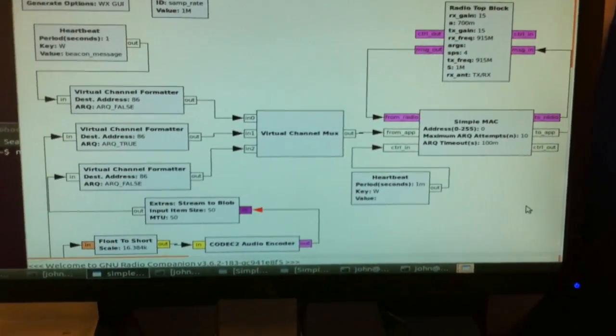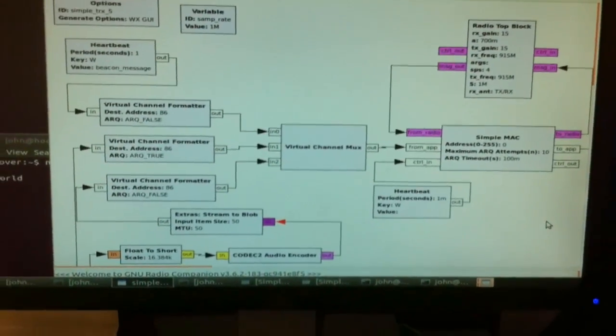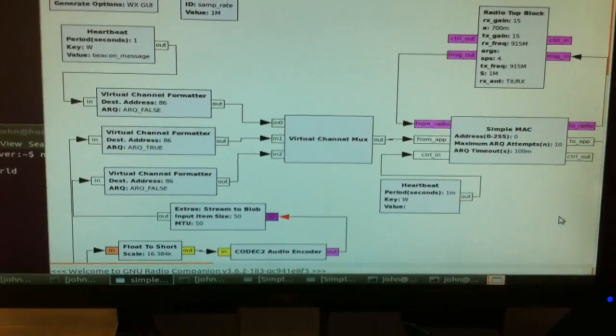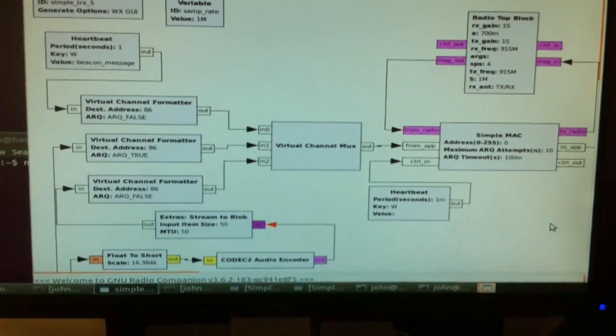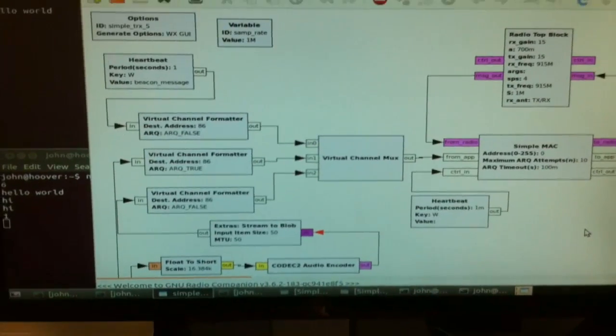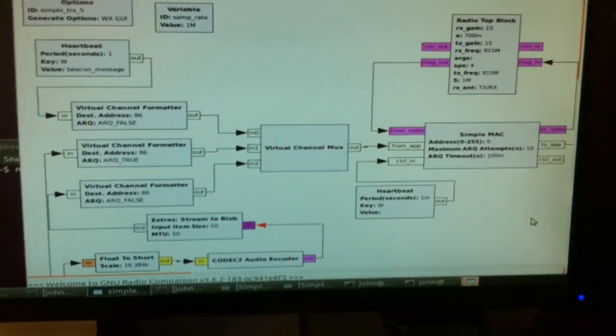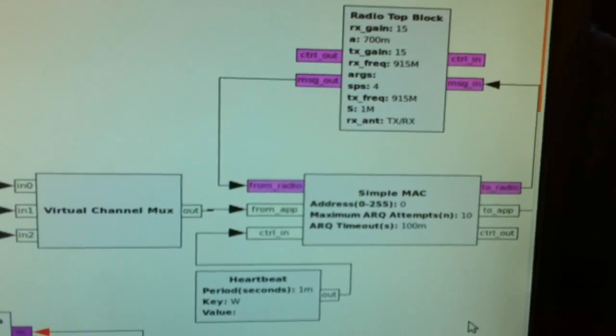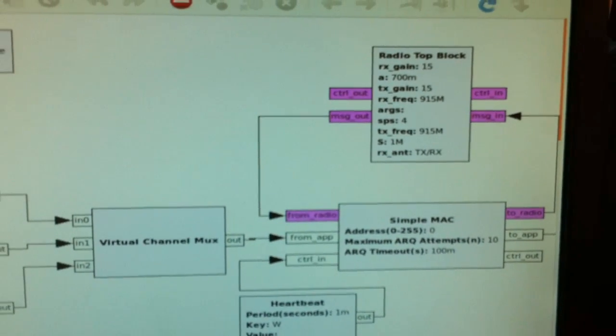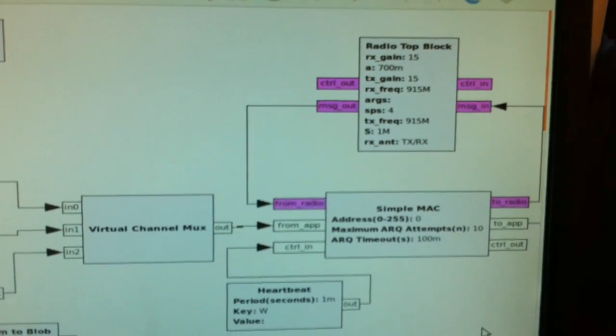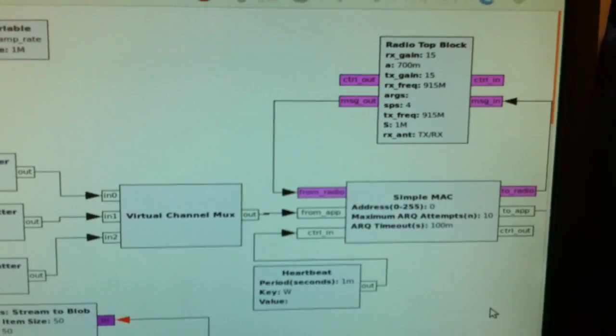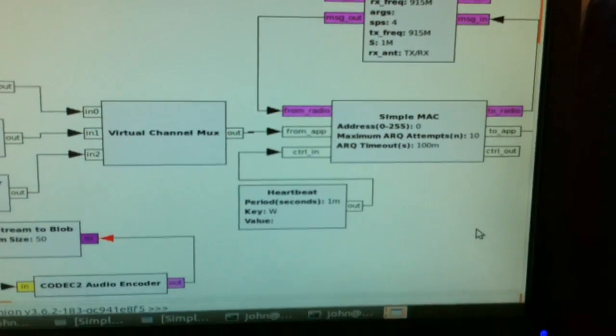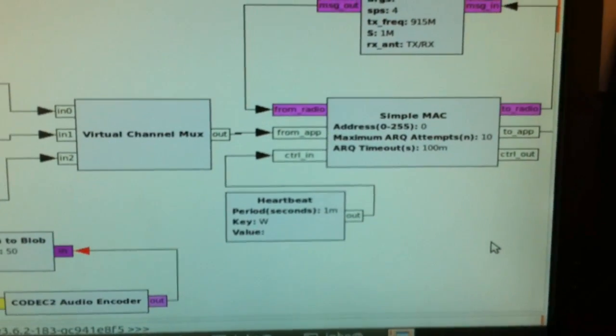Instead of operating at the sample streams level in GNU Radio, all these blocks communicate by sending messages in between one another. So, the radio top block encapsulates the hardware at the PHY level and actually does the modulation and demodulation and packetization. The simple MAC is the MAC control.